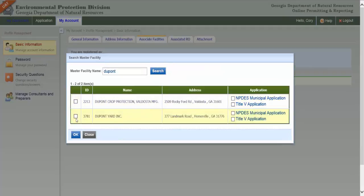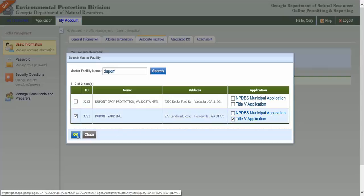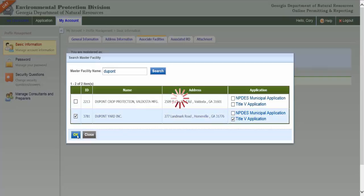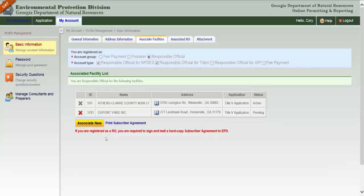Click the checkboxes next to your facility name and the application types you're responsible for. Once you've made your selections, click OK on the Search Master Facility box.